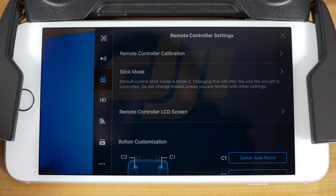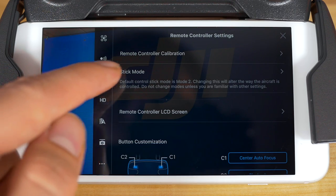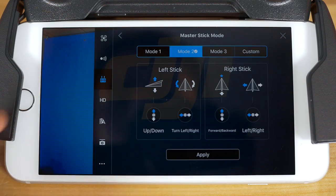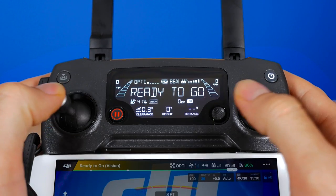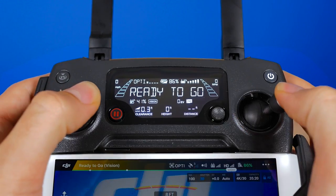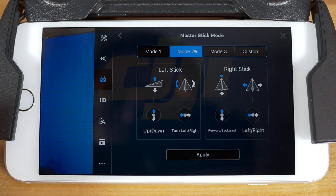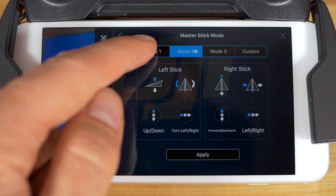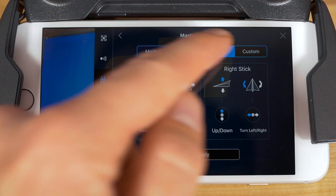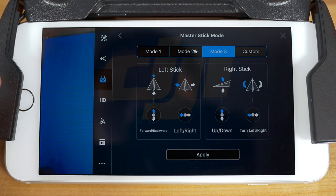The next option down the list is to change stick modes. This is something that a lot of pilots like to change depending on what they're familiar with. Sticks refers to the physical joysticks on your controller. By default, DJI aircraft begin in Mode 2. Mode 1 and 3 offer common variations, with Mode 3 resembling common video game controls.